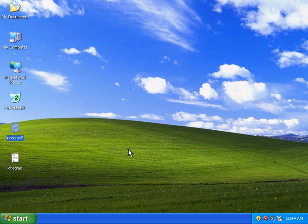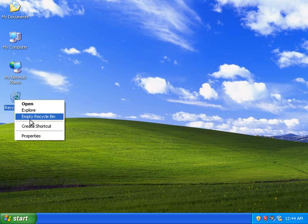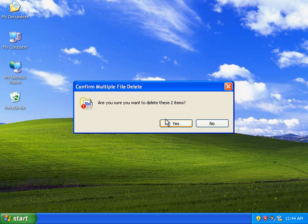So that's pretty much all there is to dragging and dropping. You can really do that with any type of file. You can see here I'm just going to click on them and drag and drop them into the recycle bin. It's a really simple operation but it really helps, especially when you have to move a lot of files from one folder to another.